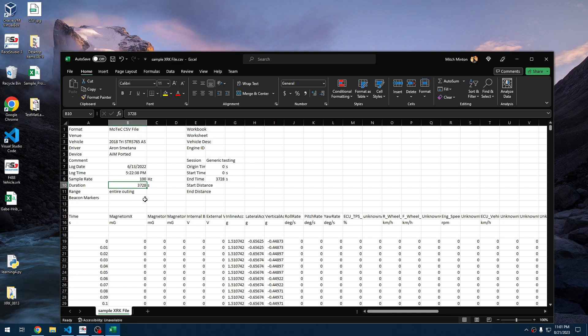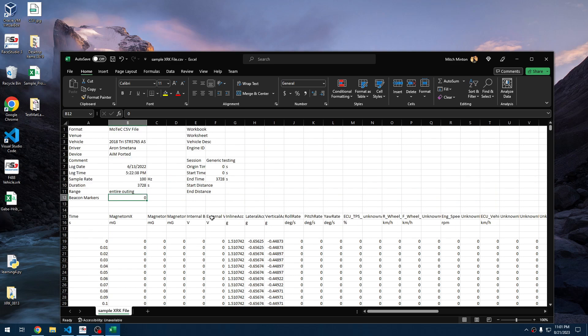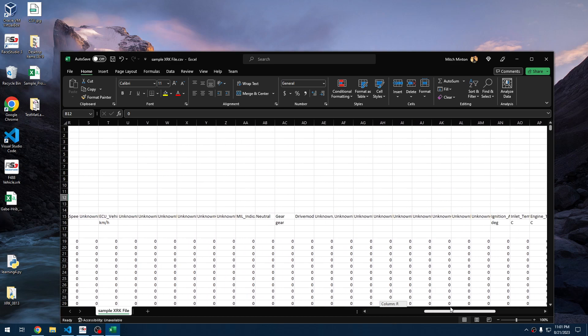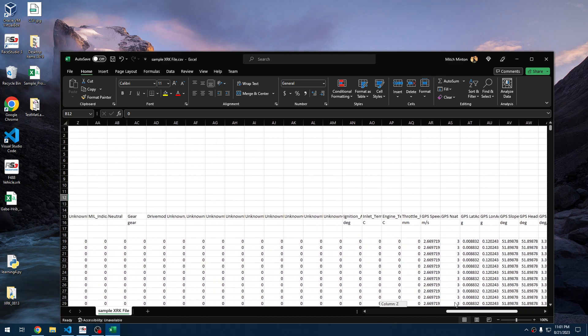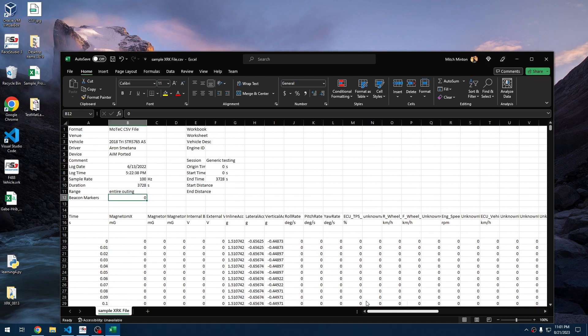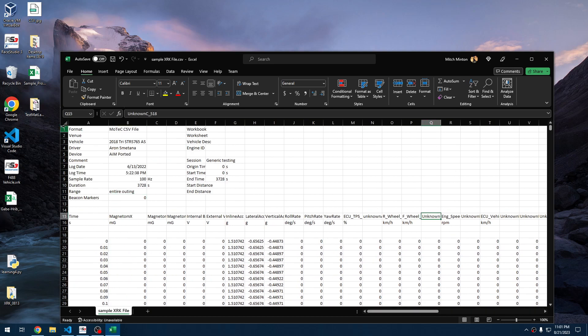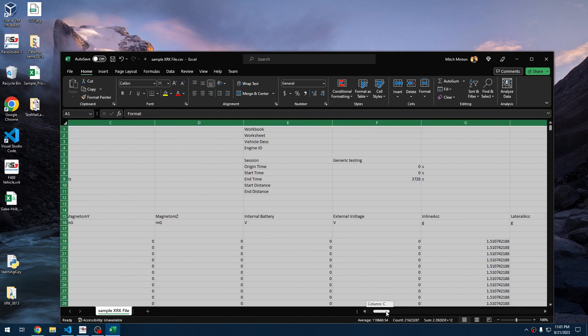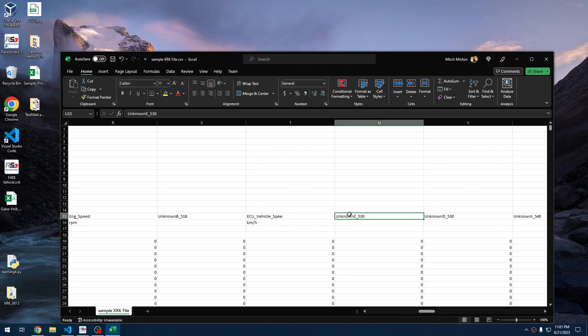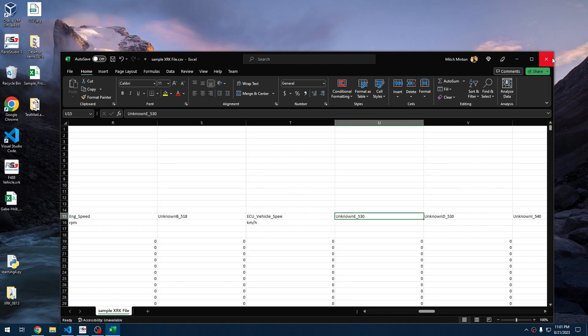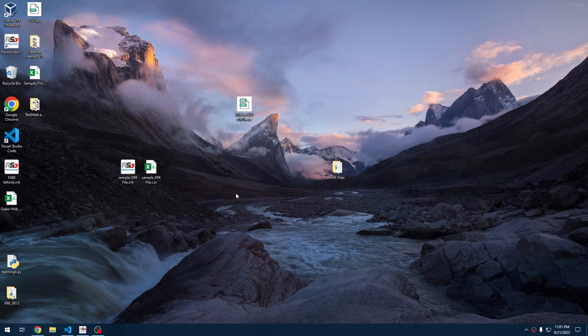It does not have any beacon markers, but if it did, it would have the beacon markers provided here. And it goes down in 100 hertz logs and it has all the channels provided as well. Let's see here. Make sure that unknown actually lines up with something. Yep. So it's unknown data that he has as canned messages. All right. Let's not save that.